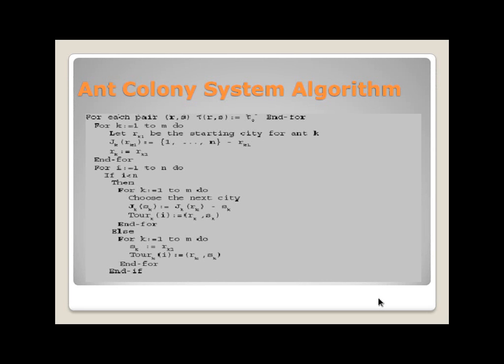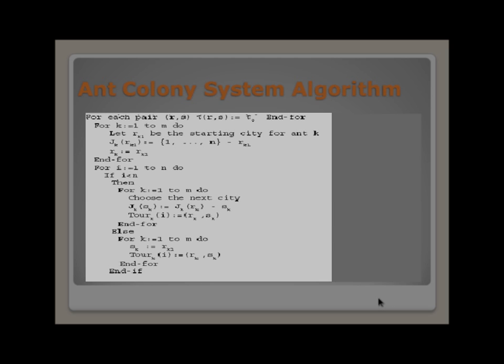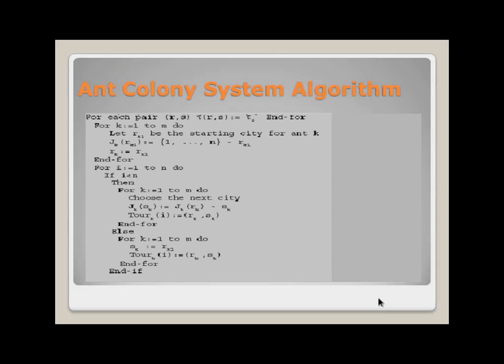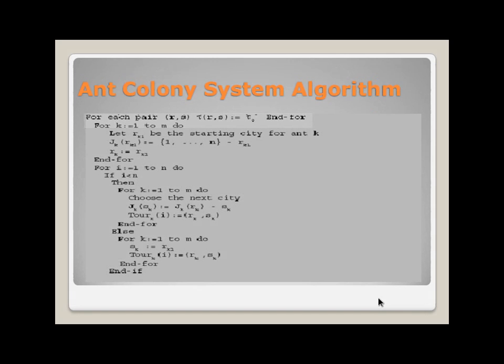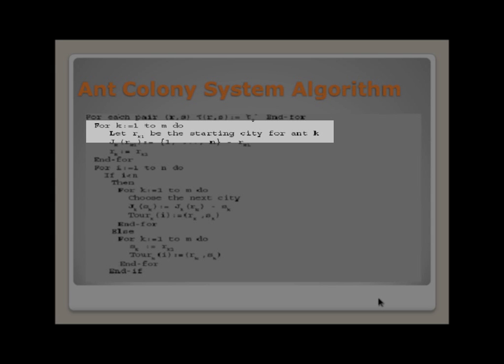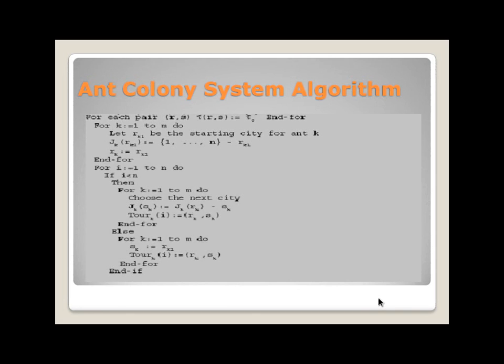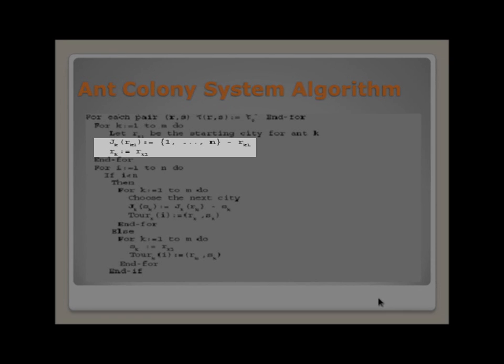The natural metaphor on which ant algorithms are based is that of ant colonies. This is a sample of ant colony system algorithm. This partition is the initializing phase. In this for loop, it takes RK1 as the starting city of ant K. JKRK1 is the set of yet to be visited cities for ant K in city RK1.